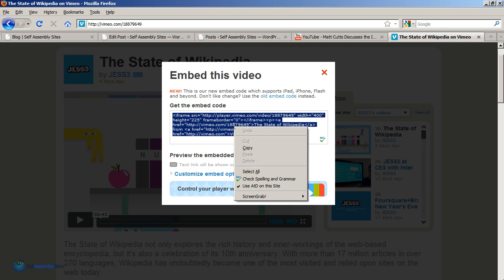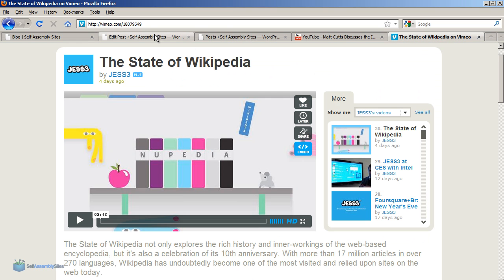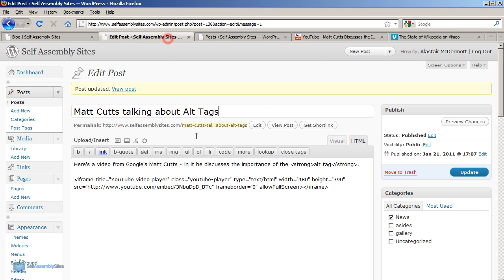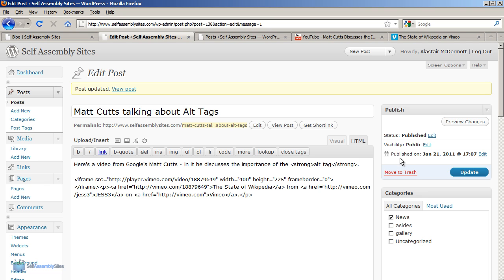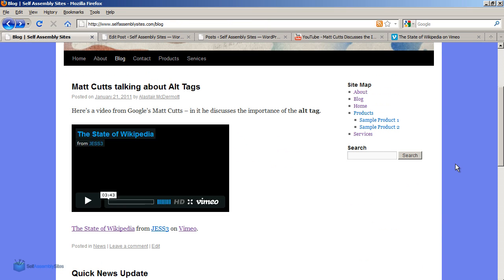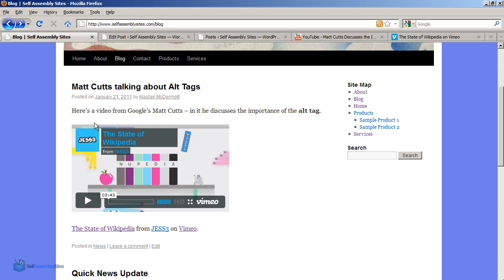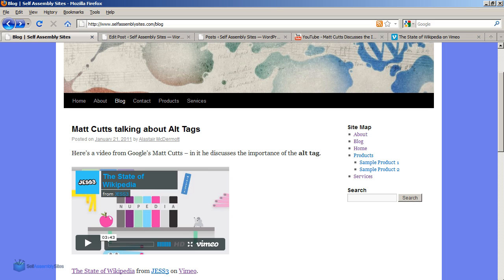We can copy this, go back to our blog post, replace it, and then update. If I just refresh this now, you can see that the embedded video has been changed to the one from Vimeo. So that's how easy it is to embed videos from other websites that provide embed code.